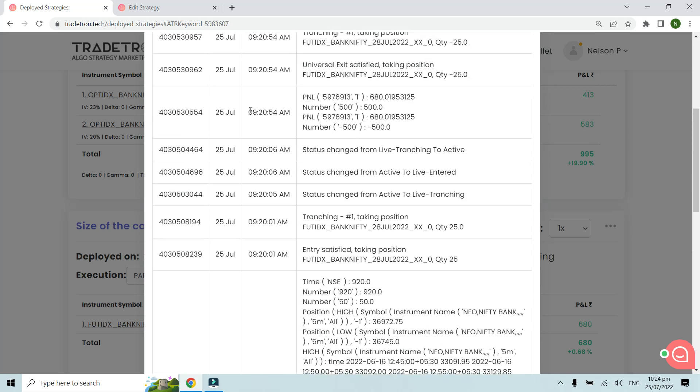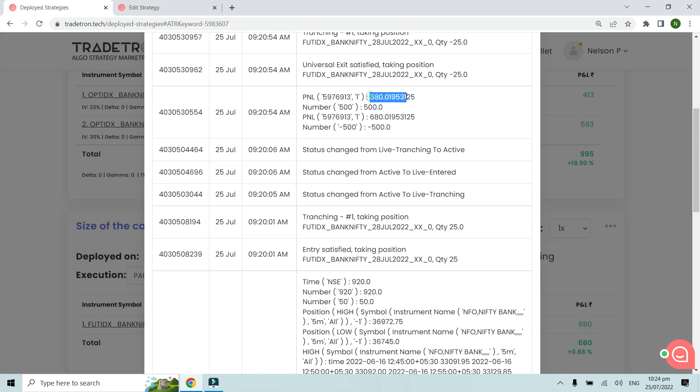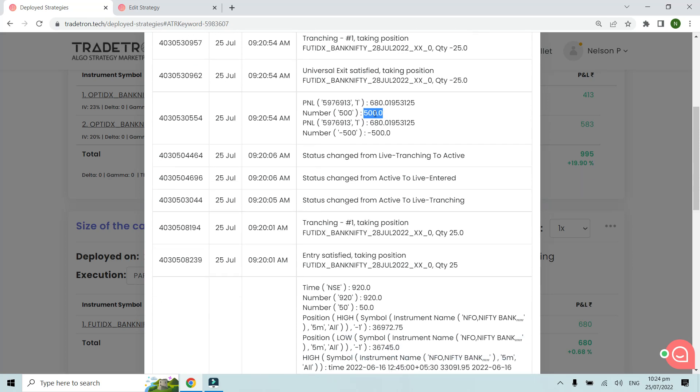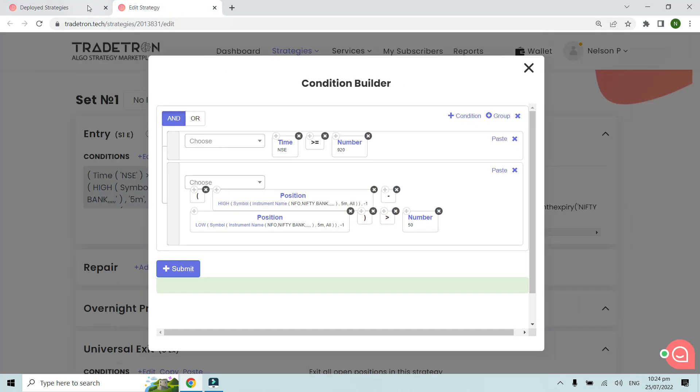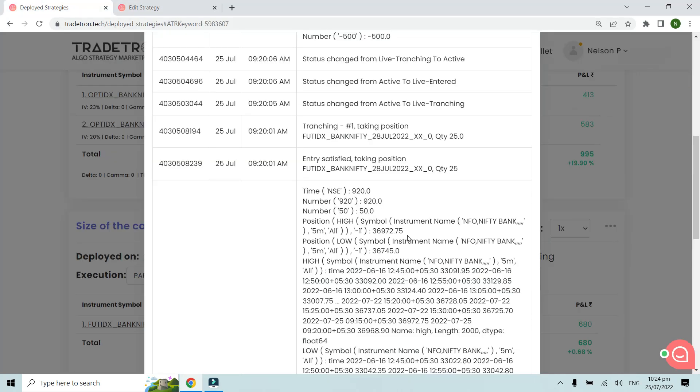Then after about 50 seconds, the P&L condition was met where the P&L was 680. Our condition was that if it crosses 500, we exit. The main point is that whenever the size of the candle—the previous candle—is greater than 50 points, that's our condition, and this condition was true in that case.